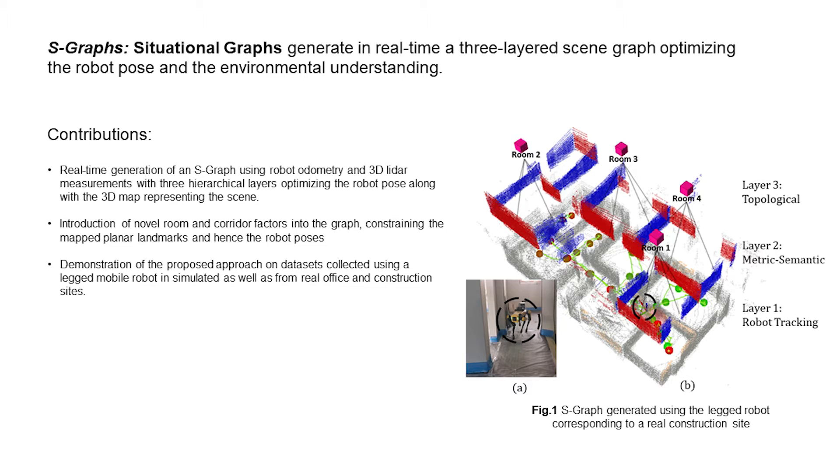We demonstrate our approach on datasets collected by a mobile-legged robot on simulated as well as real construction and office environments.